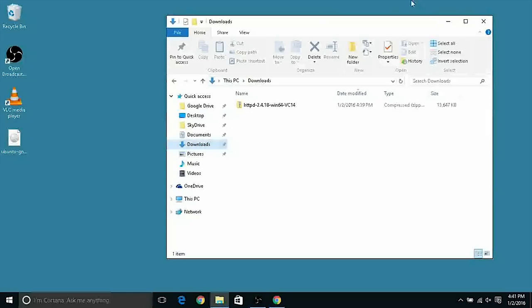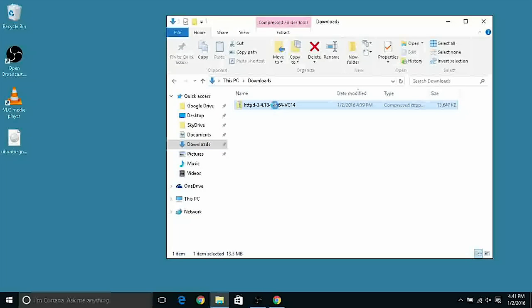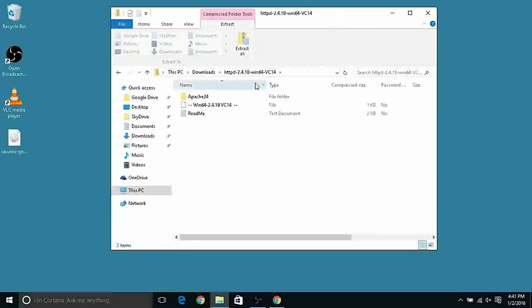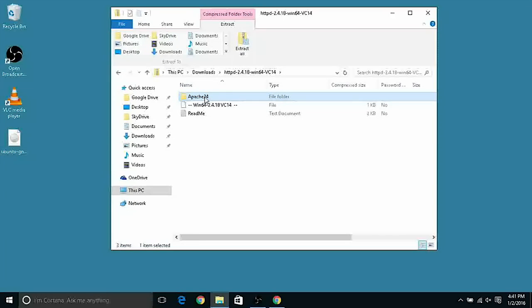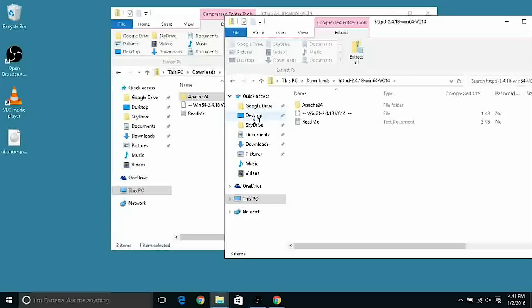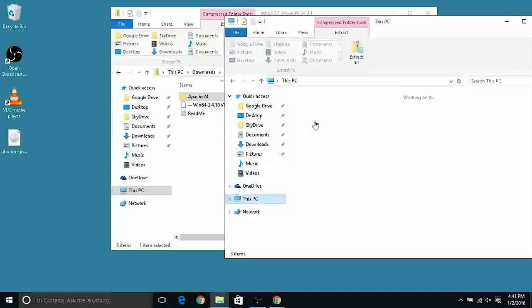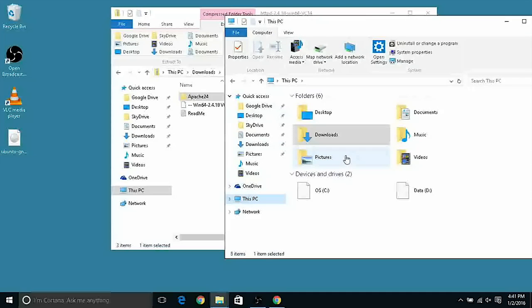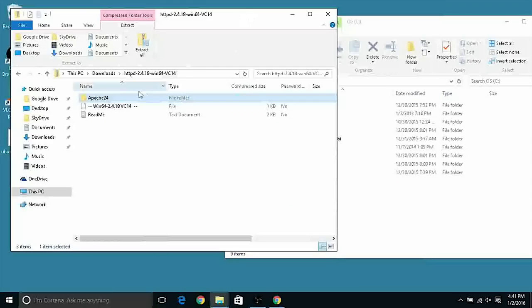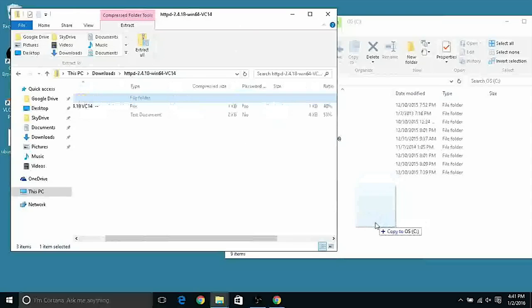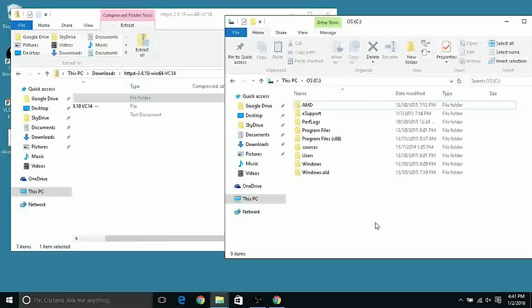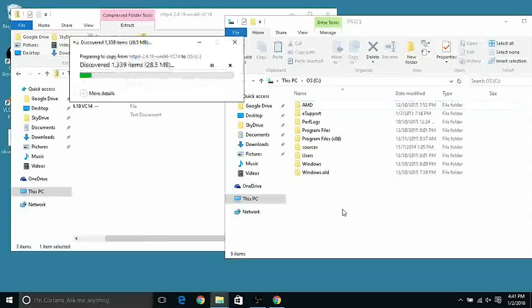After it's downloaded we can access our download folder and we can find here the zip. Let's double click it to extract it and inside here you will find an Apache 24 folder. What we have to do we have to access our PC and our C drive and copy paste the Apache 24 to the base root of our C drive.